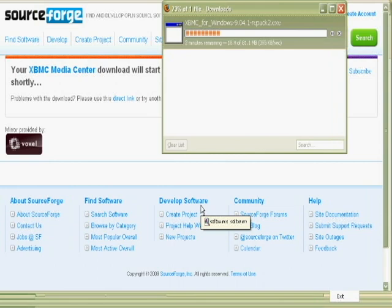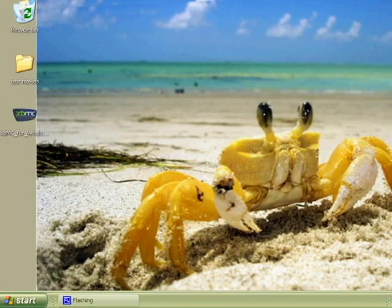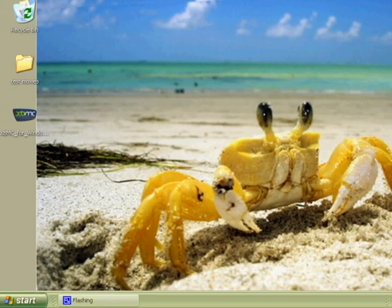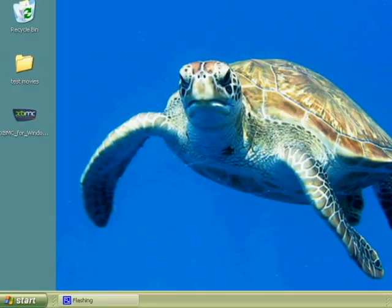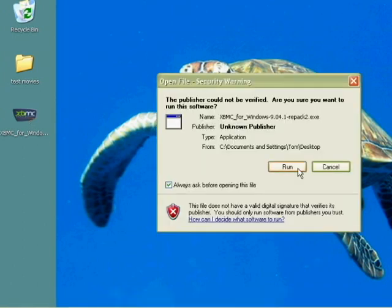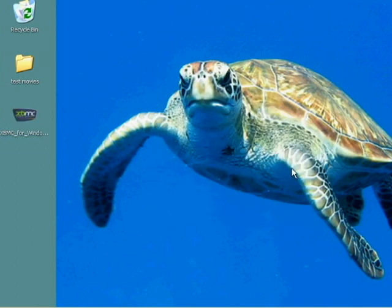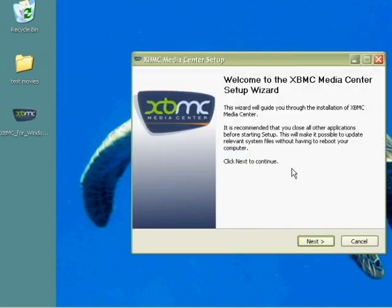Okay, a couple minutes have passed. We've got XBMC on the desktop as you can tell, and all I want to do now is open it up. Yes, even though the publisher can't be verified, I want to open you.